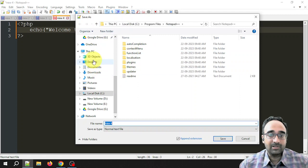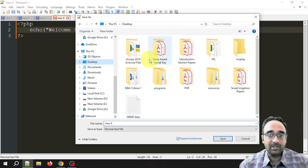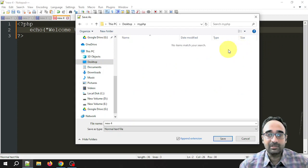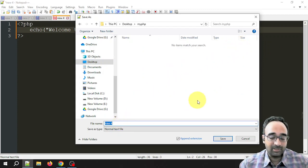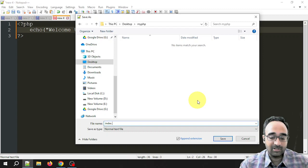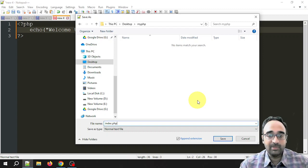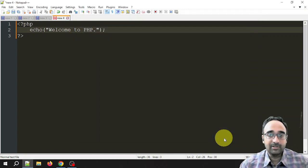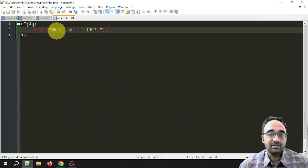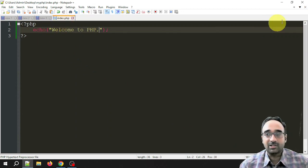Right, now save the file. As I told you, I want to save the file in myPHP folder. Give some name, let's say the name is index.php. Save. Now the file is saved as index.php.